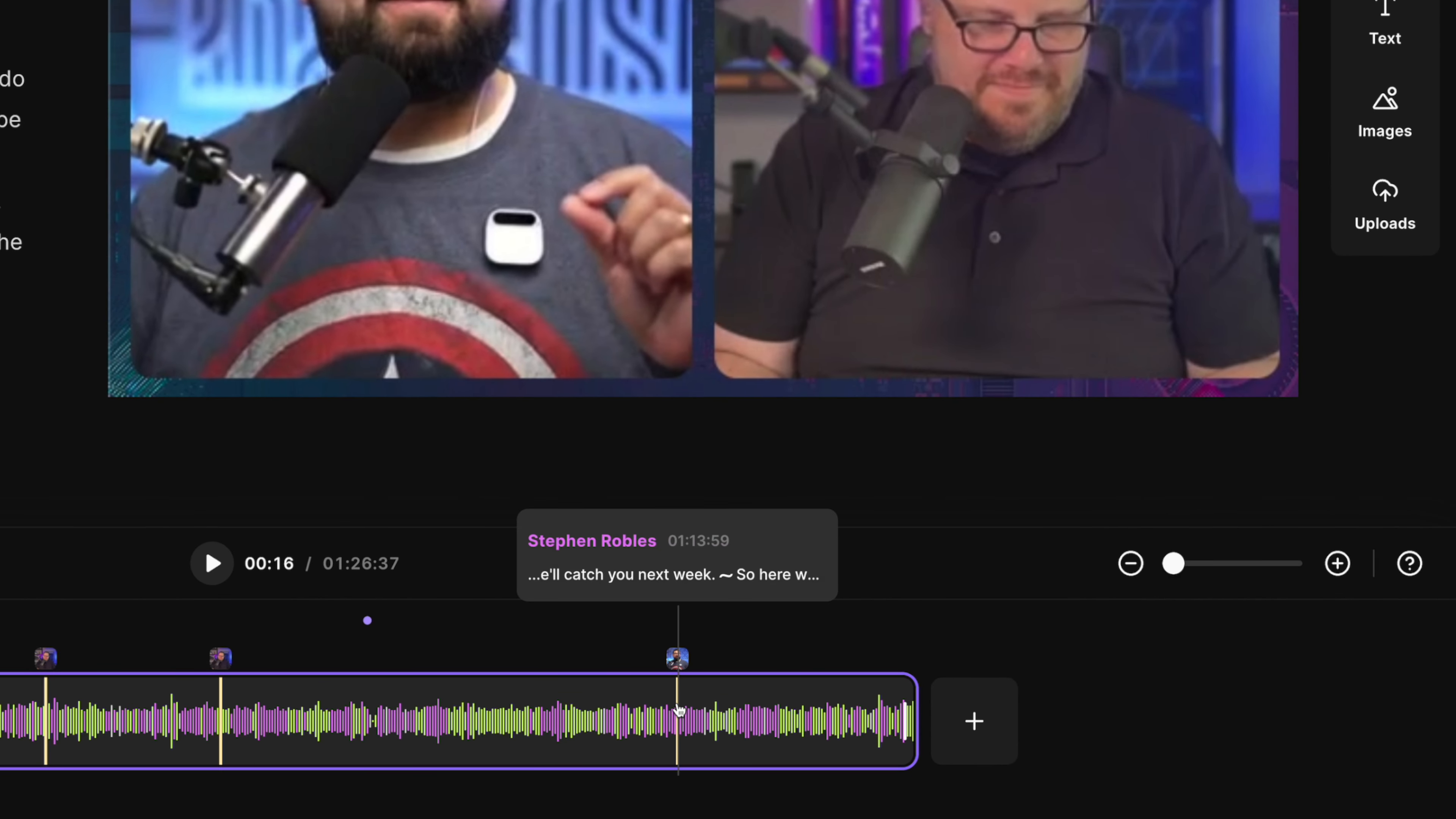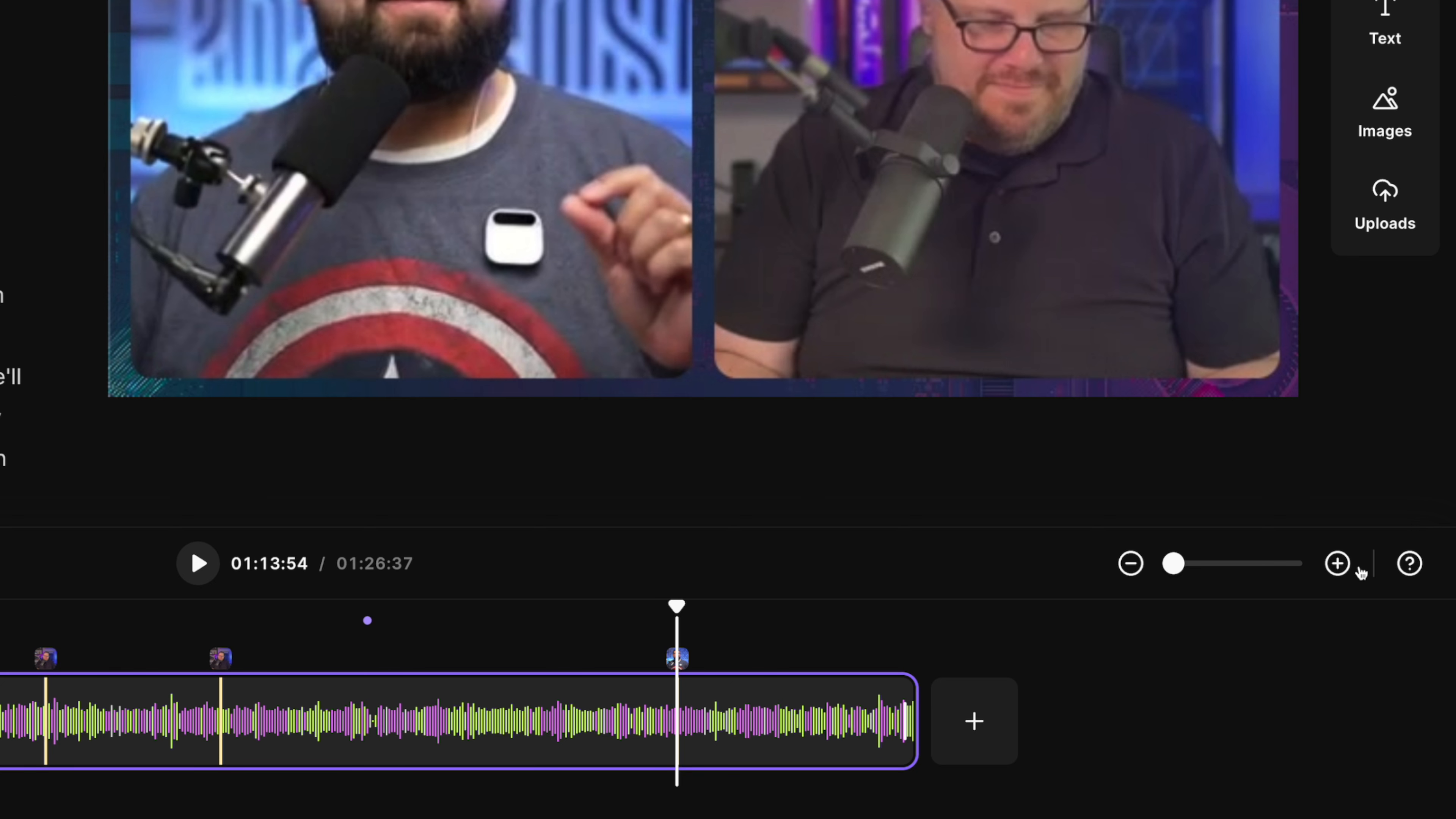And right here, if I roll my mouse over, we'll see a little bit of context. That's actually the end of the full episode.